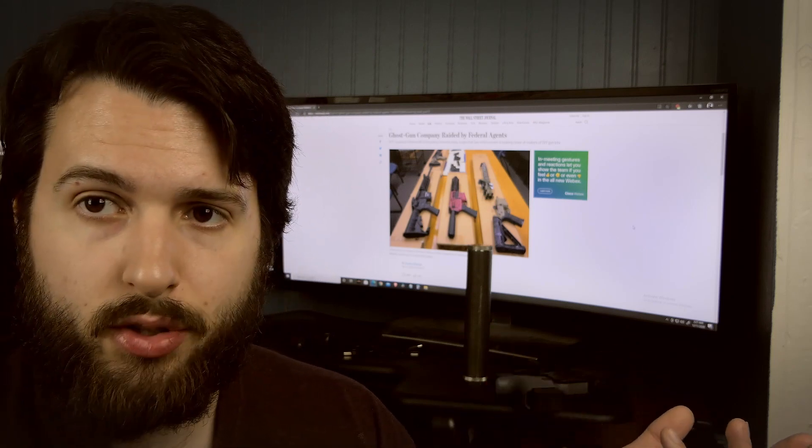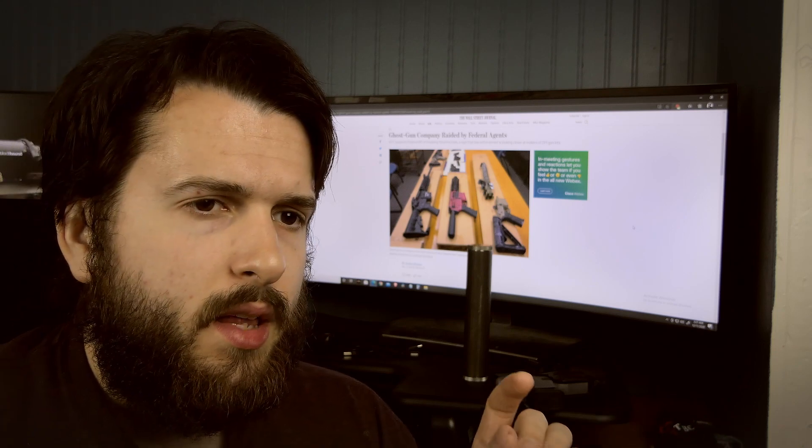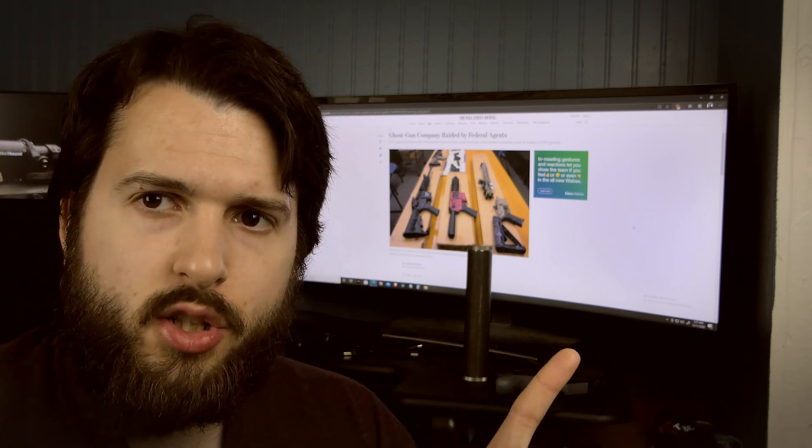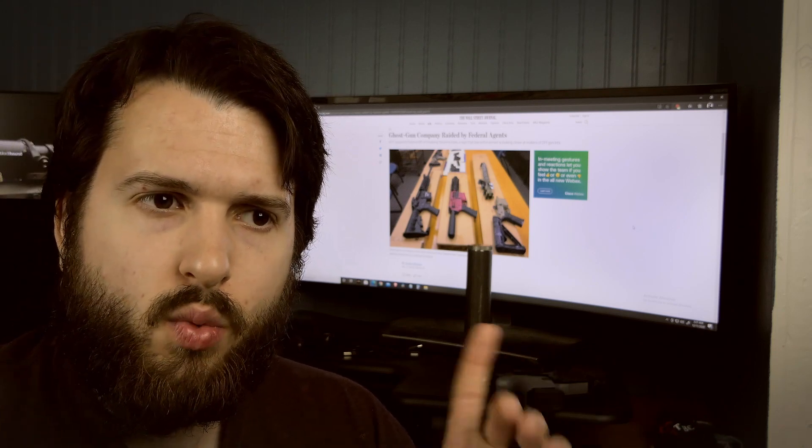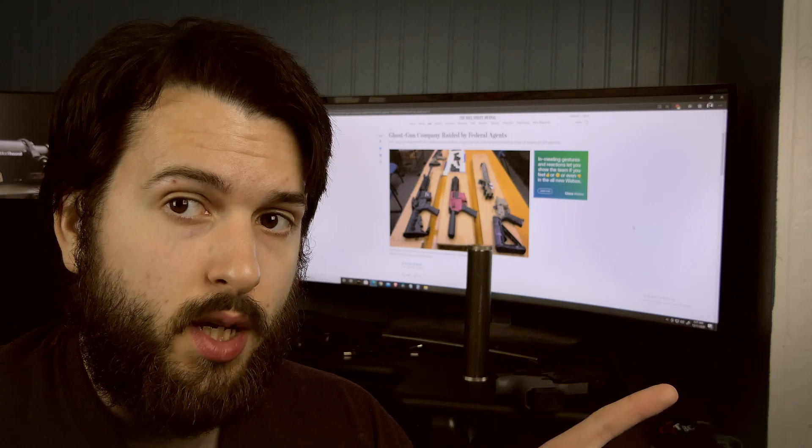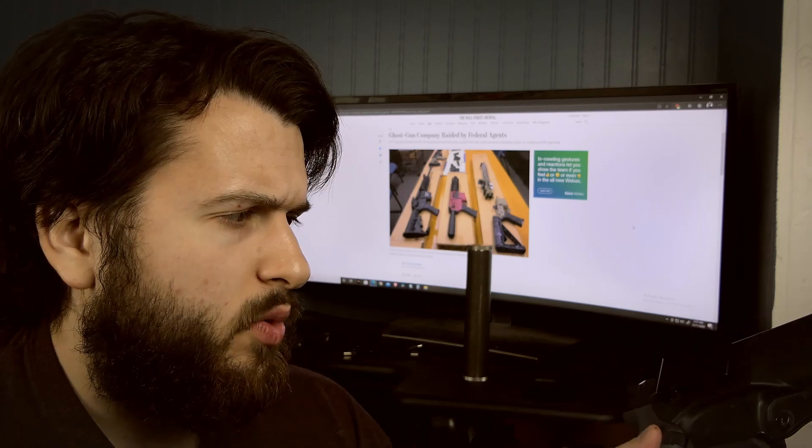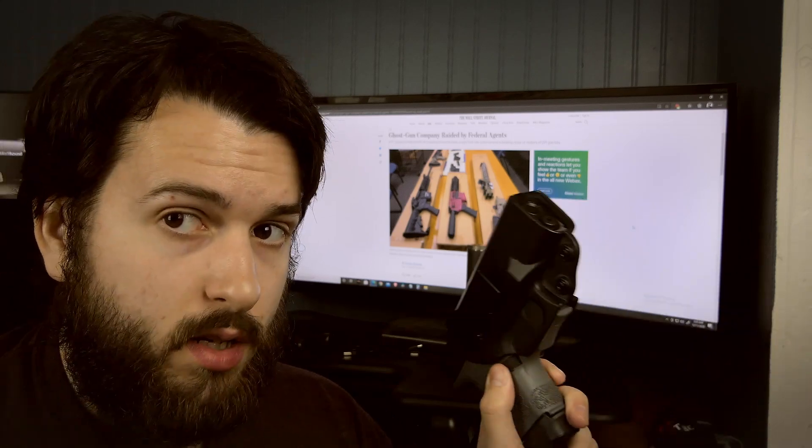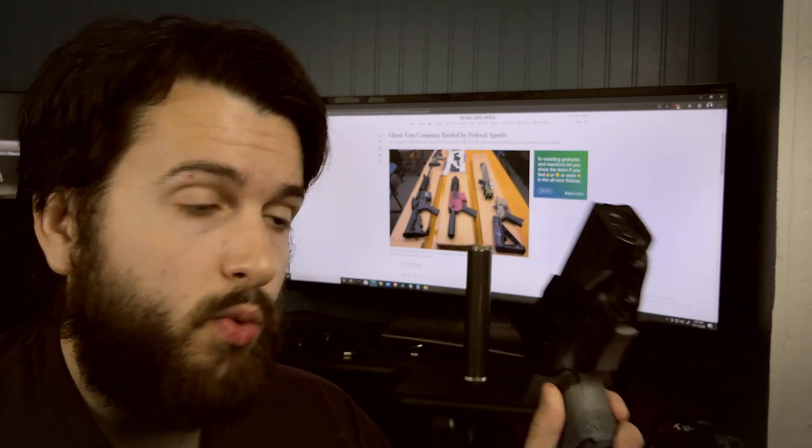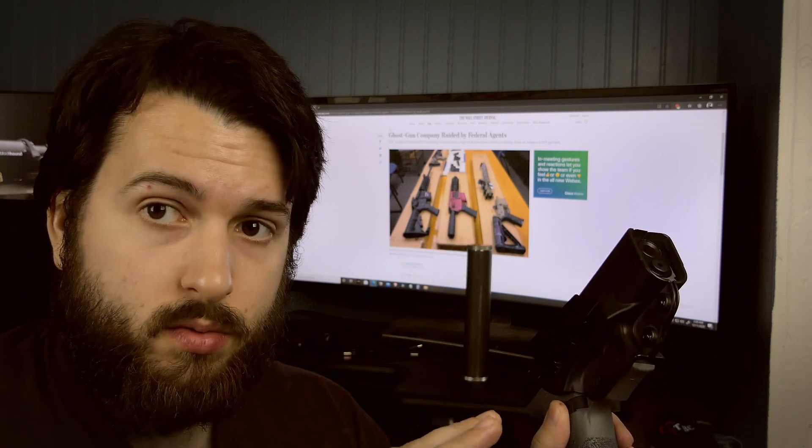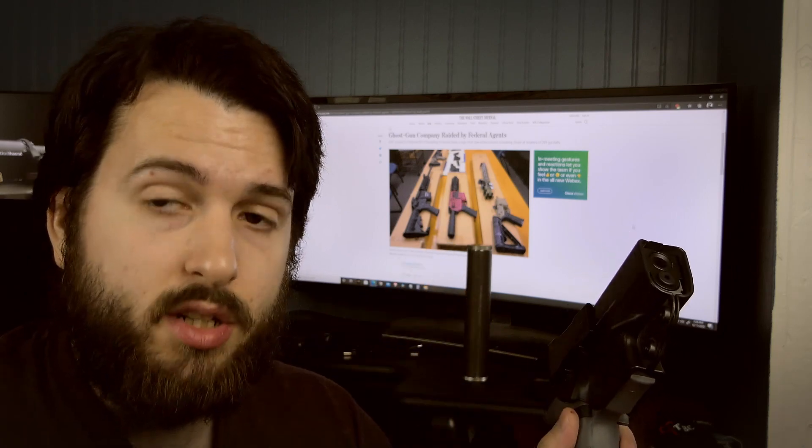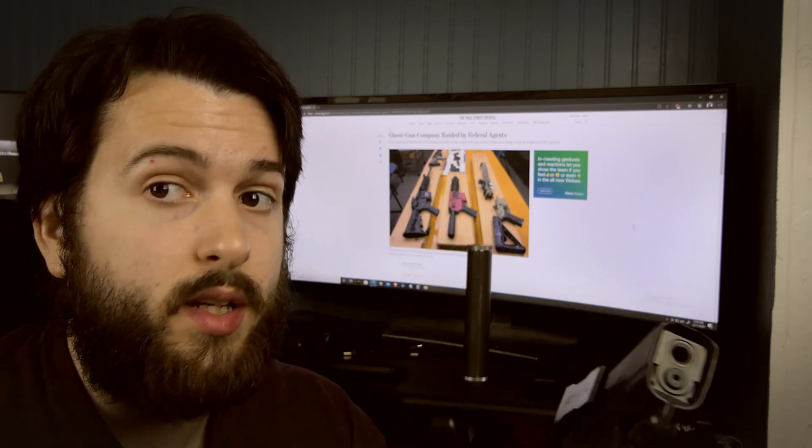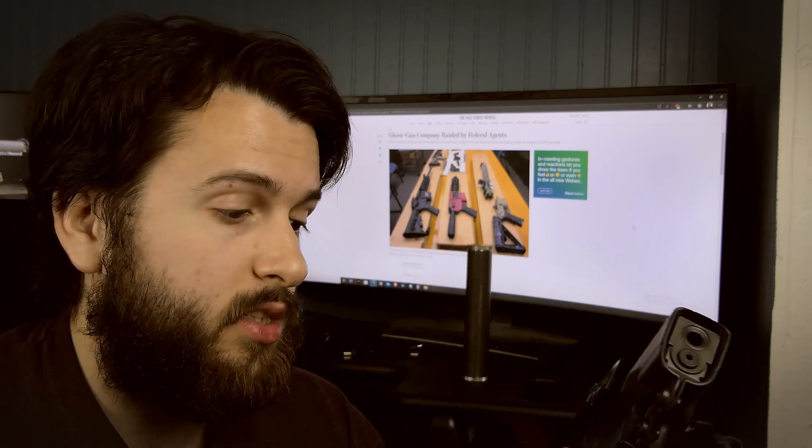The specific kit that they had an issue with was the buy-build-shoot kit. What they had an issue with was if you buy a not-firearm with a bunch of other parts in a kit so that you could put it all together in one easy convenient stop, then they magically consider that a firearm.